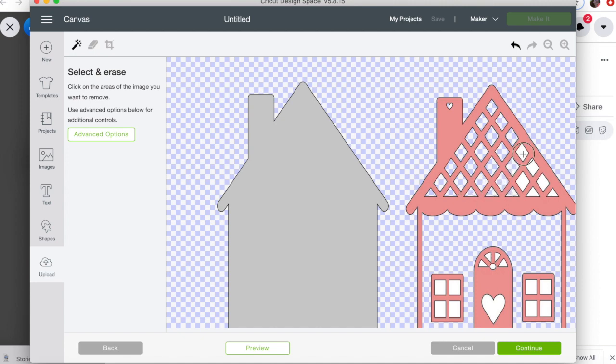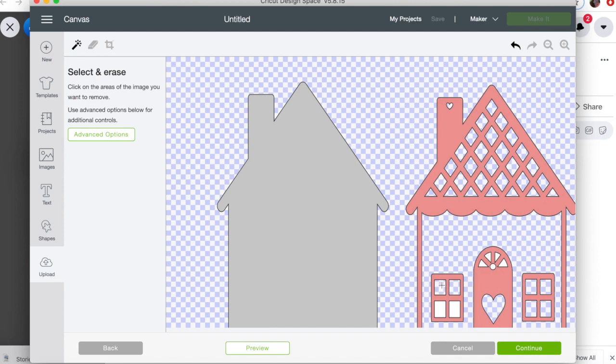So it'll only cut where you want it to cut. So I don't want it to be all filled in; I want all these details that we designed to shine through and cut out in my Cricut. So if you decide, hey, I don't want all these little windows or I don't want this heart, you could just leave it filled in with the white space.